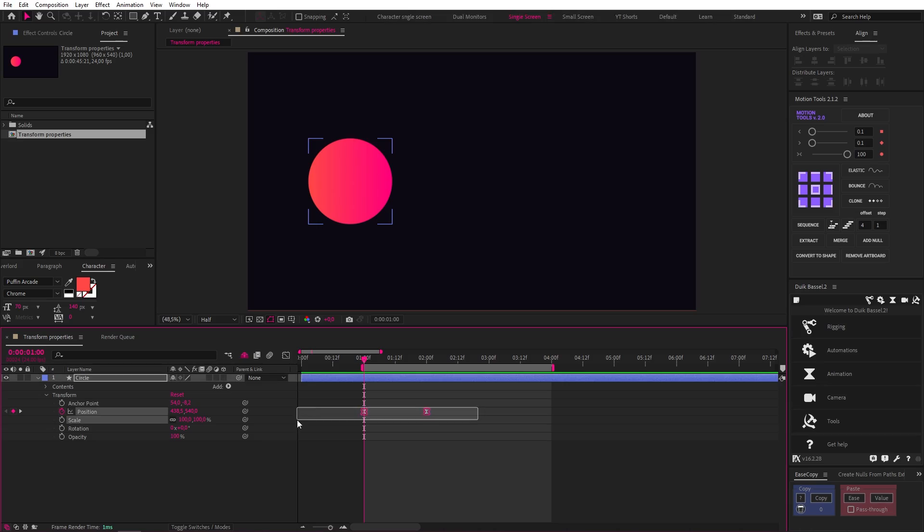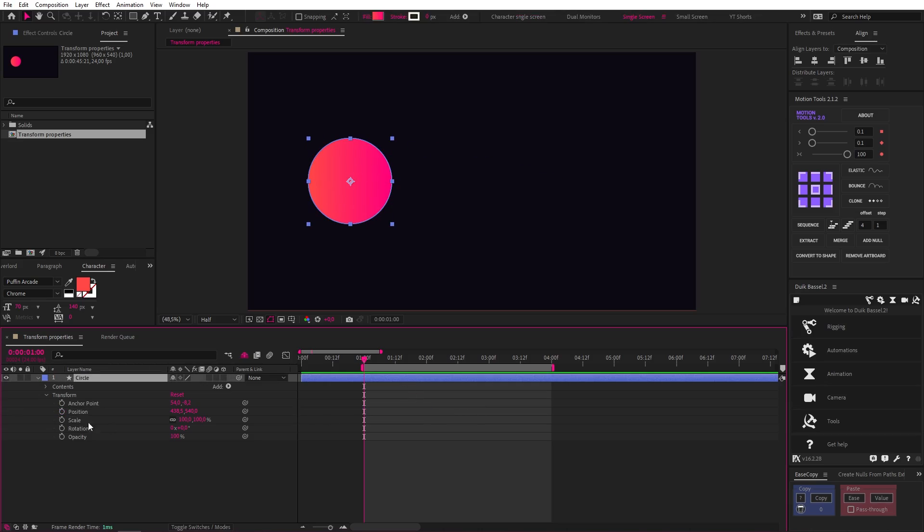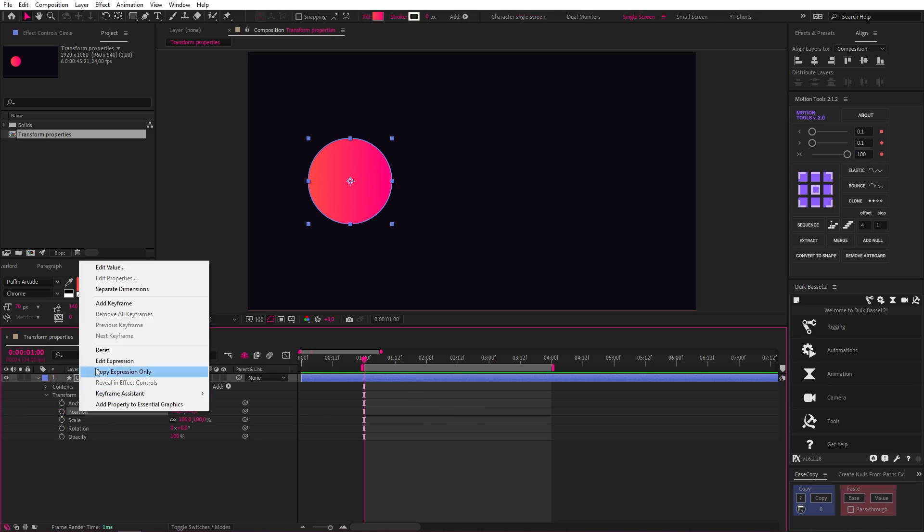So when it comes to position, if you're only animating your object in one dimension, up or down, or left or right, you might as well separate your dimensions to have more control. There are other cool things you can do when they're separated as well.